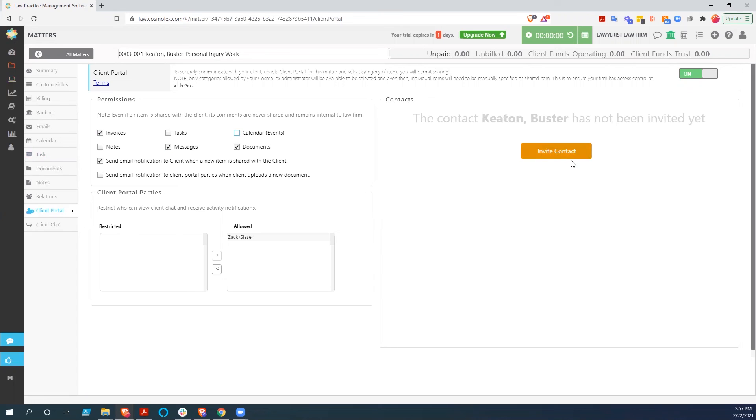And once we invite the contact in here, they will be in this portal and be able to share this information with us, and we will be able to securely communicate with them and securely transfer documents back and forth.